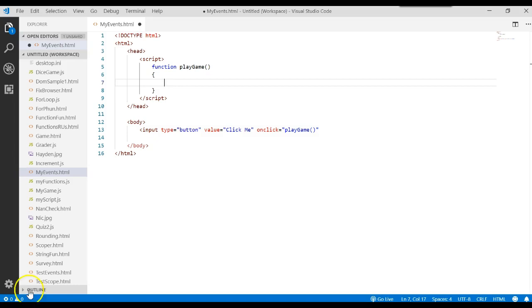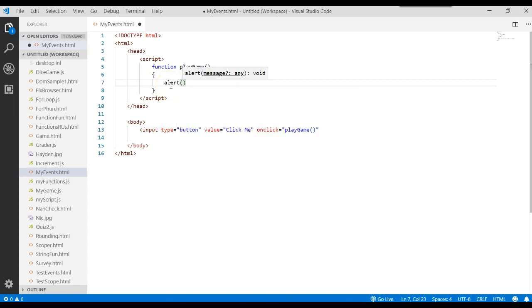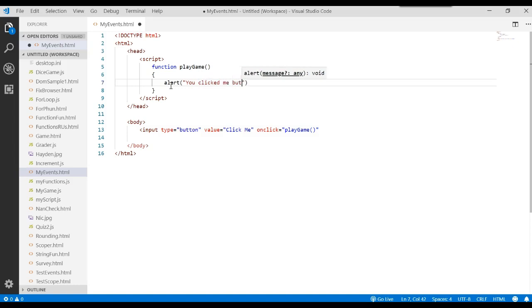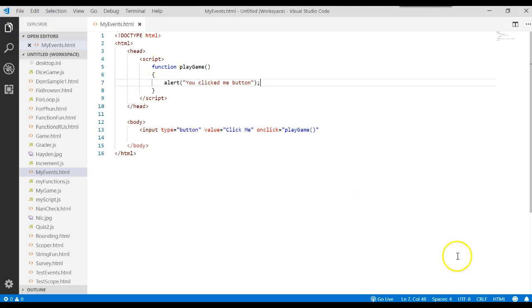So in this function, if they ever click on the button with the words click me, we'll go to play game. And we could do something like, hello, you clicked my button. So let's go ahead and save that and run it.